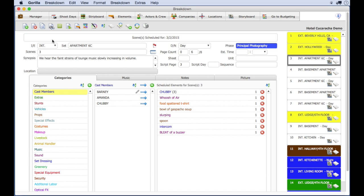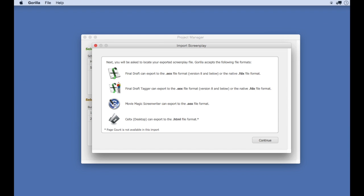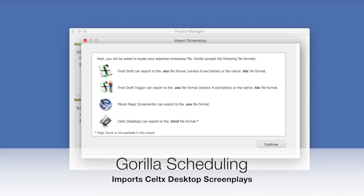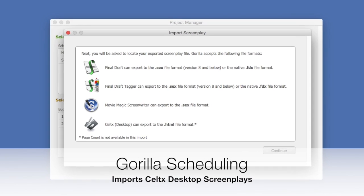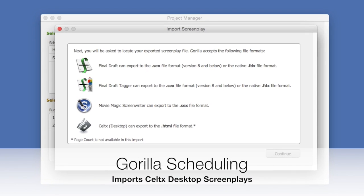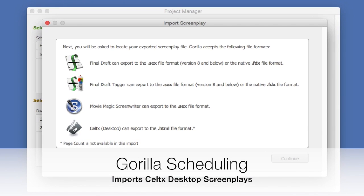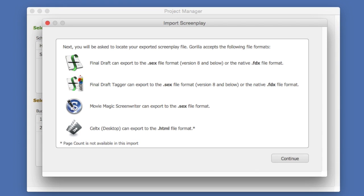In regards to importing screenplays, Guerrilla can also import a screenplay saved in the Celtics file format available in the Celtics desktop application. Movie Magic scheduling cannot.